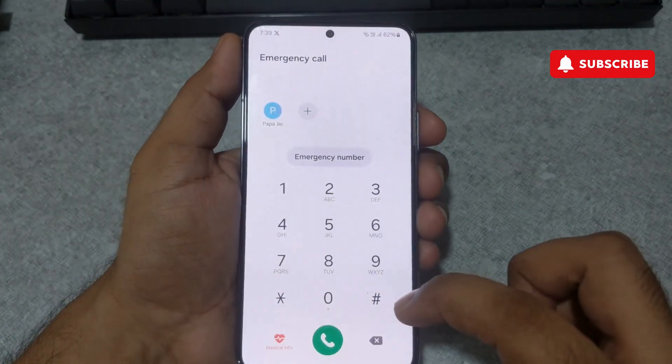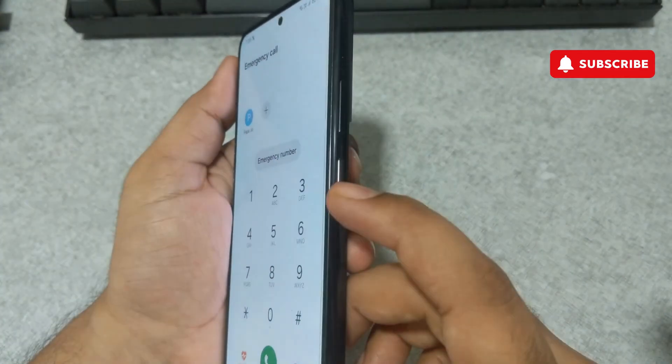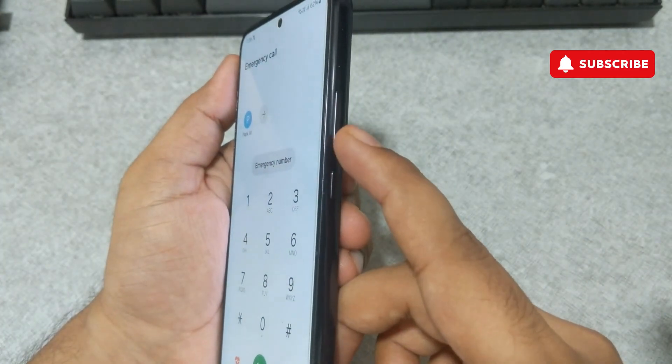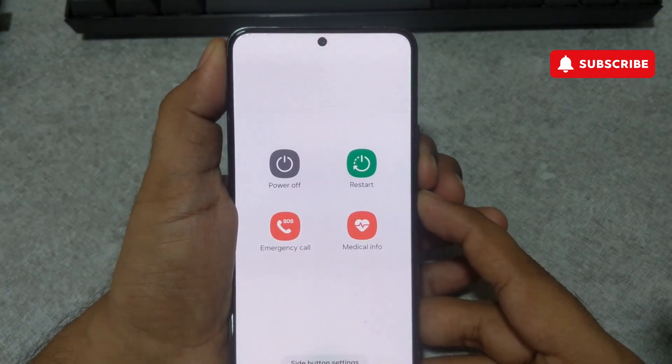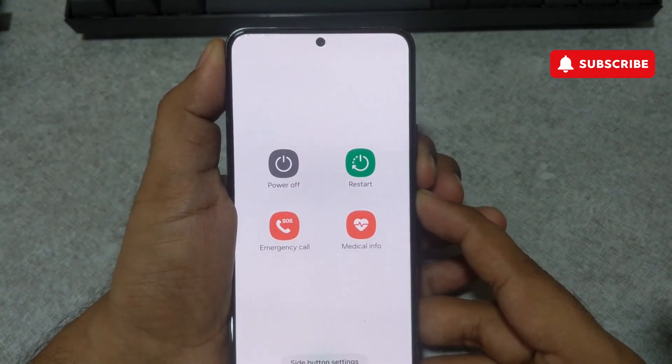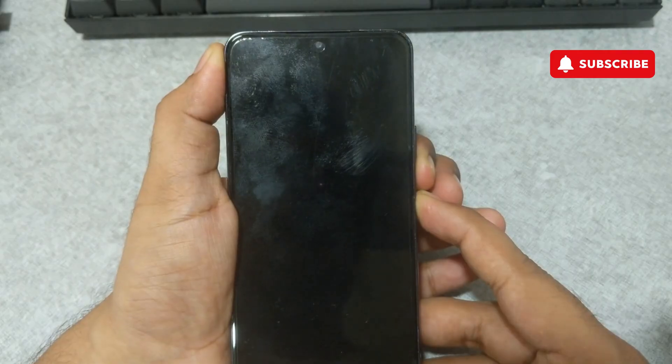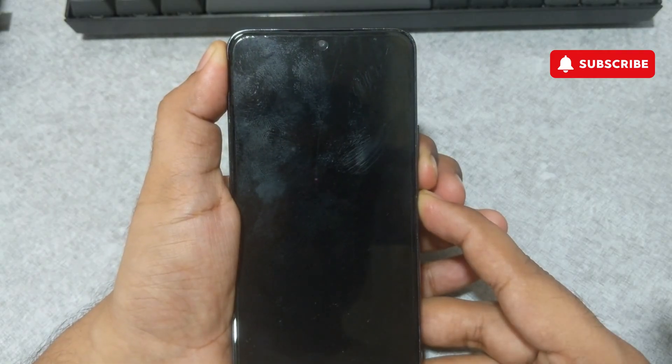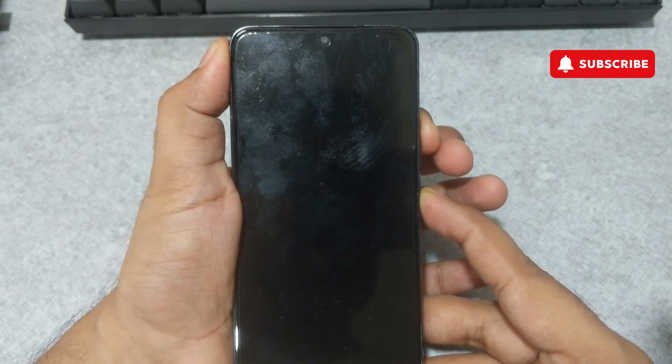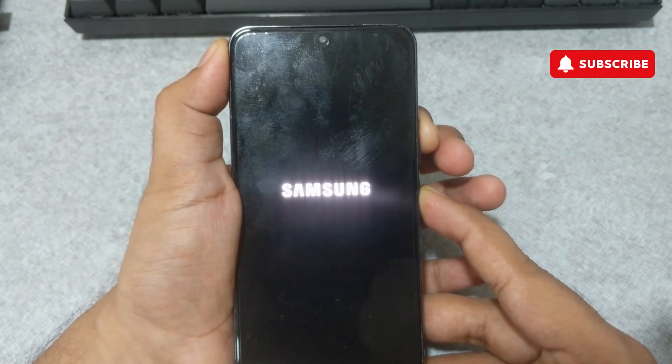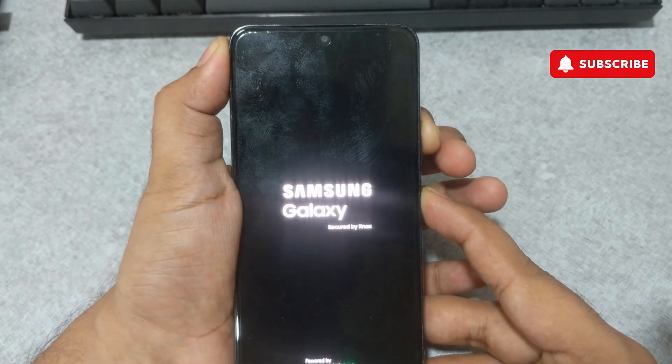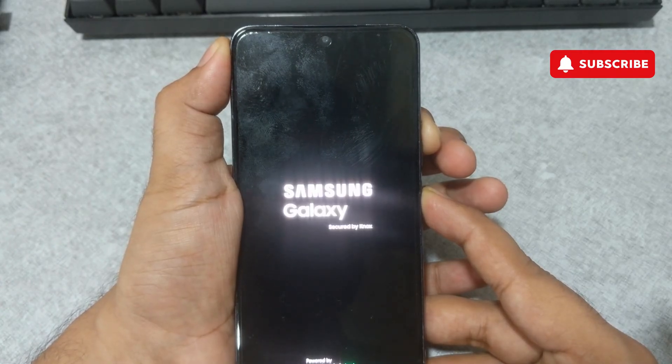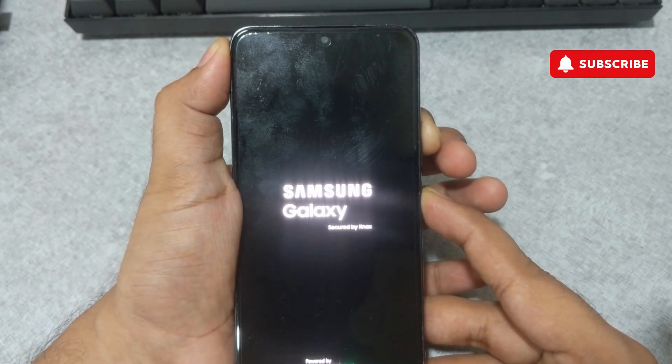Then, press and hold the volume down and power buttons simultaneously. Keep holding them. Once the screen turns black, release the volume down button and press and hold the volume up button. Continue holding the buttons even after the Samsung logo appears. Release the buttons once your phone enters recovery mode.